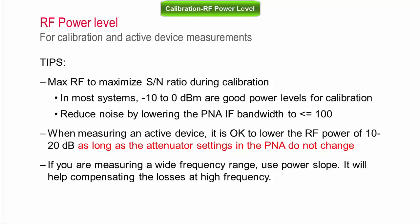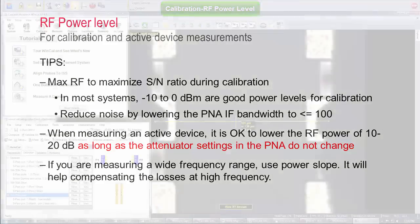Here is a summary of a few tips regarding power level. Calibrate at high power level and measure lower power as long as there are no changes of the alternator settings in the PNA. You will have to experiment with the device, but as a rule of thumb, you should calibrate no more than 10-20 dB higher than the level used for measurement. Finally, use power slope when measuring across a wide frequency range.